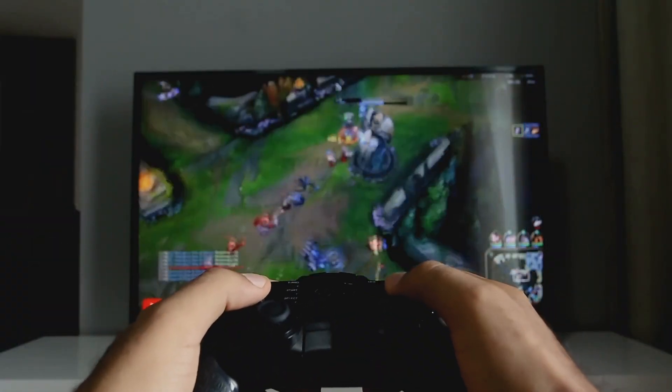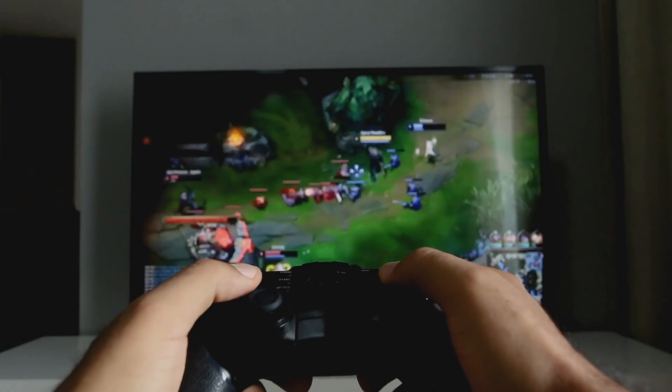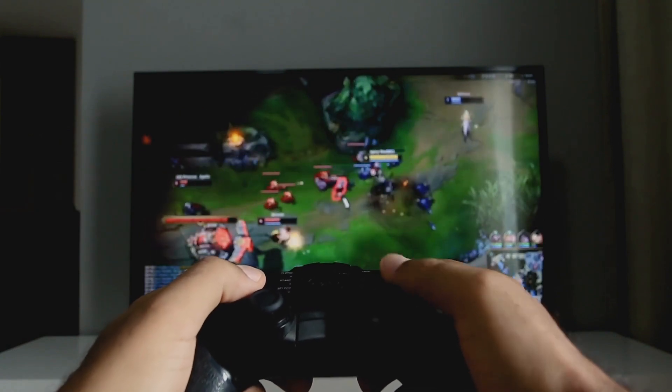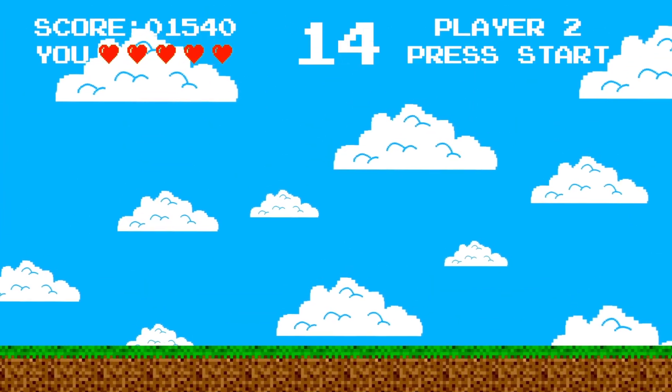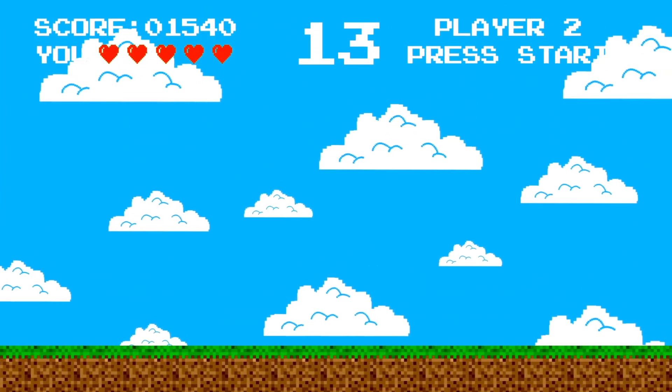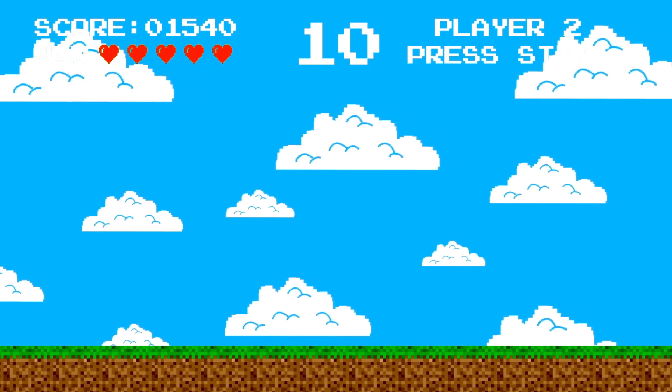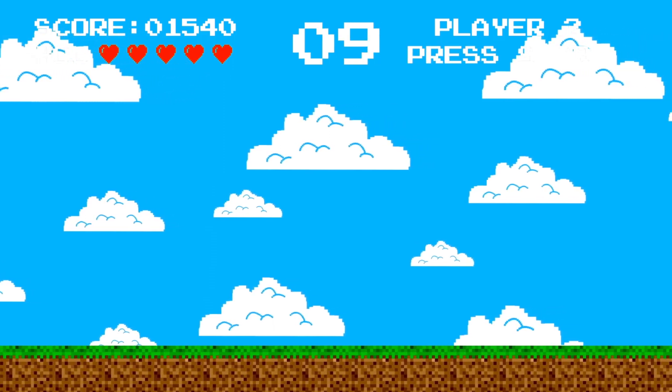Games are a popular type of software that require specific hardware requirements, such as a powerful graphics card and processor, to run smoothly. There are many types of games, from simple puzzle games to complex immersive worlds.